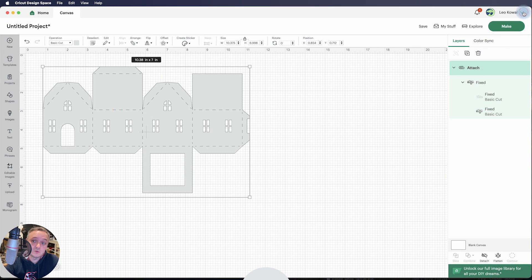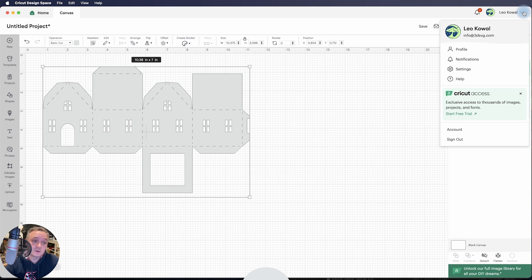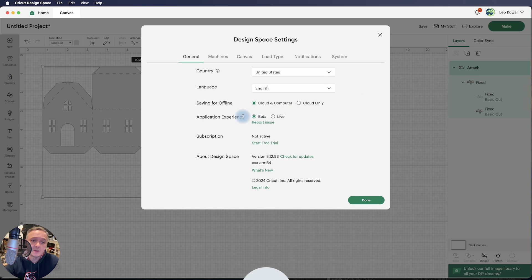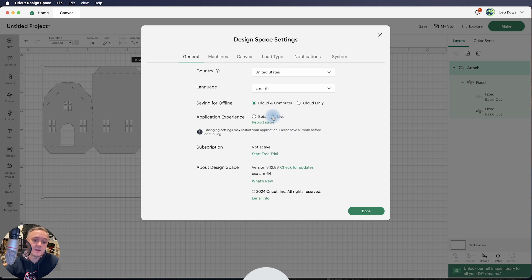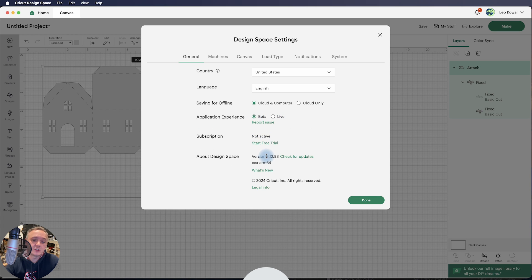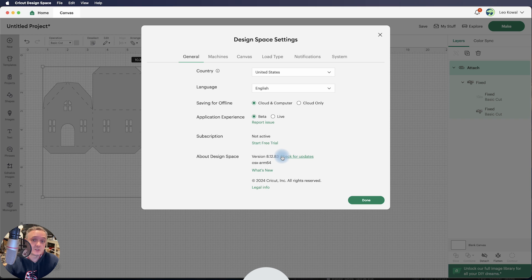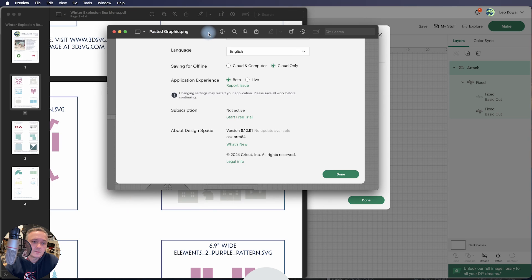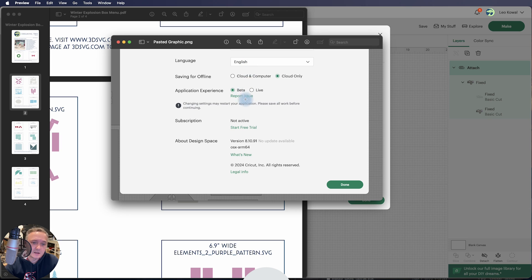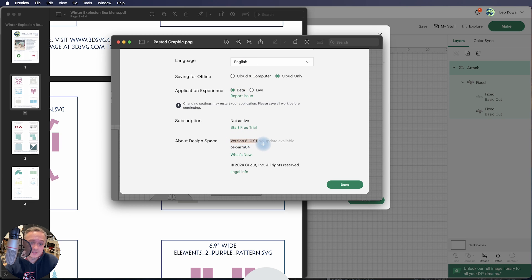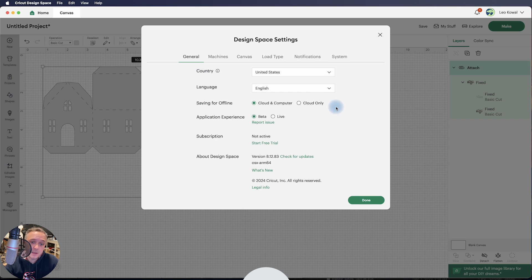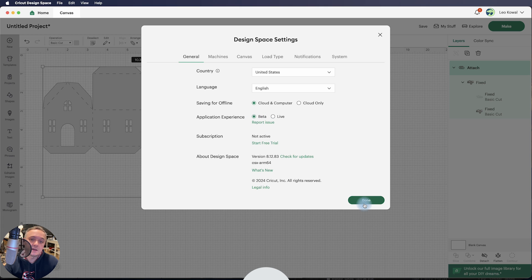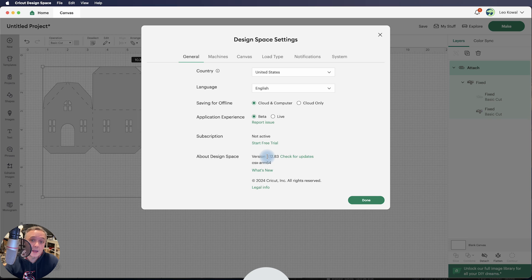So again, just to go over it again, up here in Design Space, you're going to go under Settings, and you're going to just change your application experience to beta. I checked, and the beta version is 8.12.83. Eventually, this will be pushed as a live version, I'm sure. The current live version right now, I know this says beta, but it's just a screenshot. Current live version is 8.10.91, where the beta is 8.12.83. So when you set this to beta and hit Done, it should come back and give you this version, and you should be able to go back to how things were as far as using that contour feature.